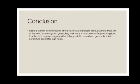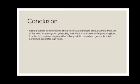In conclusion, rainfed farming consists of 80% of the world's cropland and produces more than 60% of the world's grain yield. It provides food in rural areas while producing food for cities. In temperate regions with reliable rainfall and good soil, rainfed agriculture generates high yield.